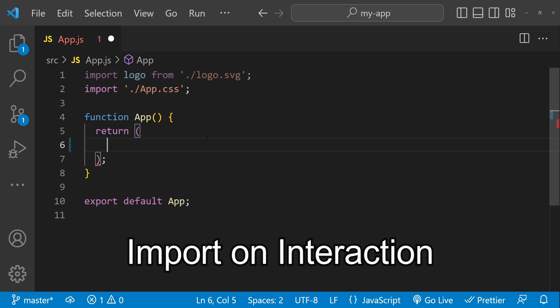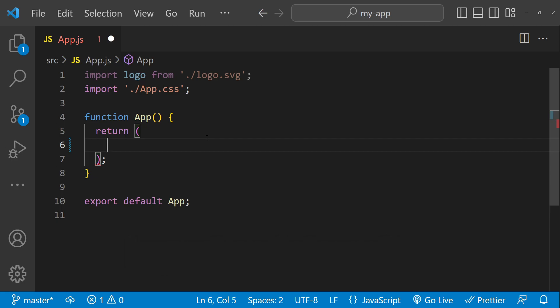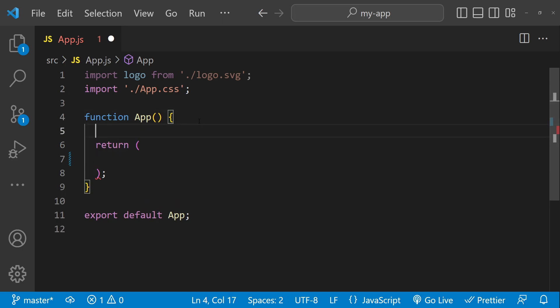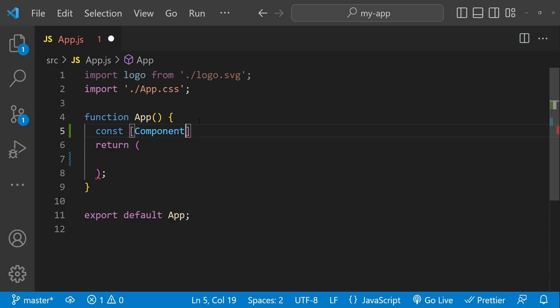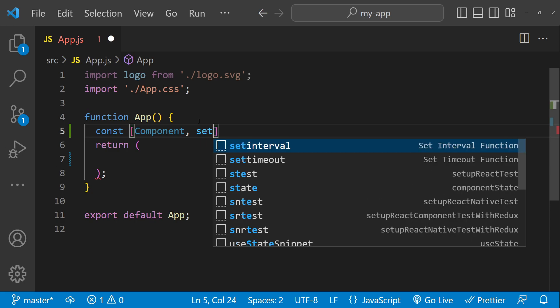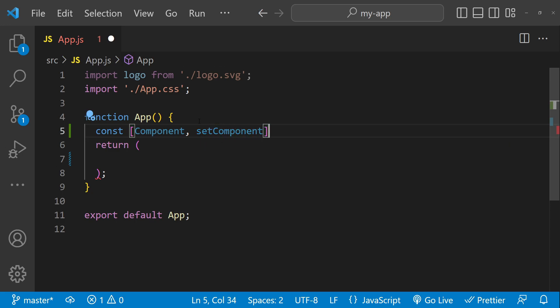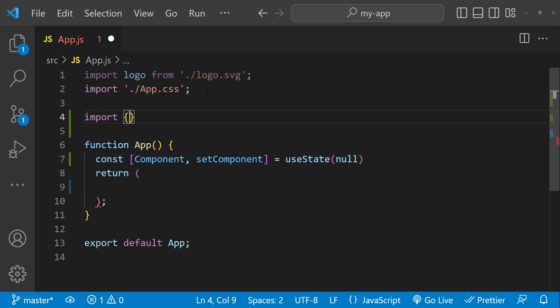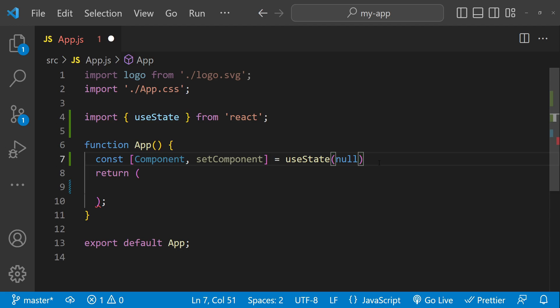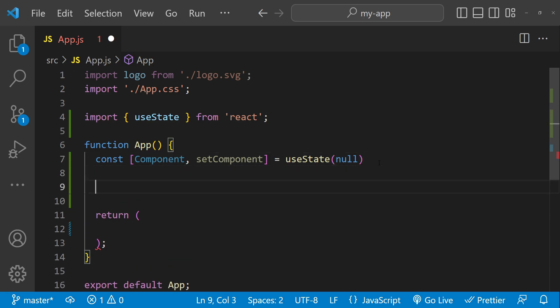The import on interaction technique involves using the import function to dynamically import a component only when it is needed. For example, to load this lazy component we use the import function. First we are going to create a constant for our component managed in state: set component using useState, with an initial value of null. We will also need to import useState.